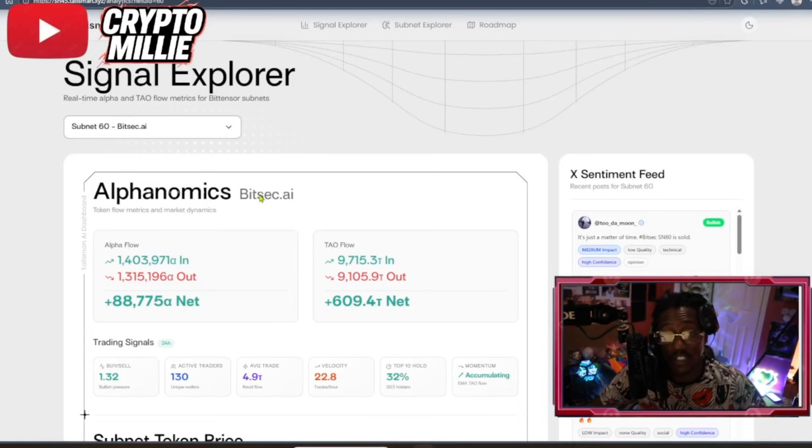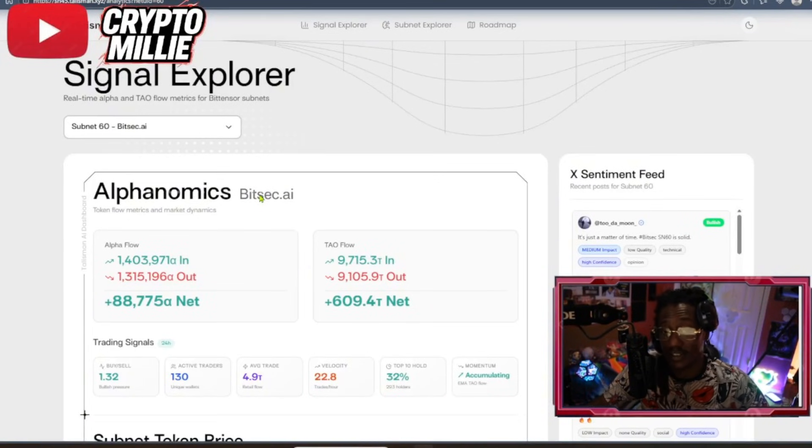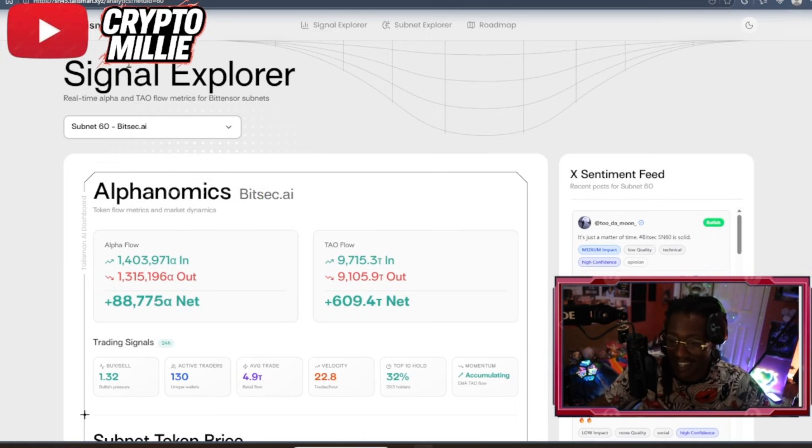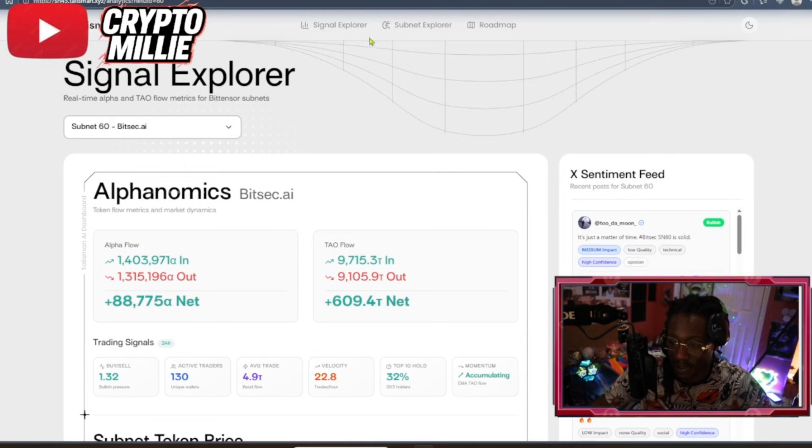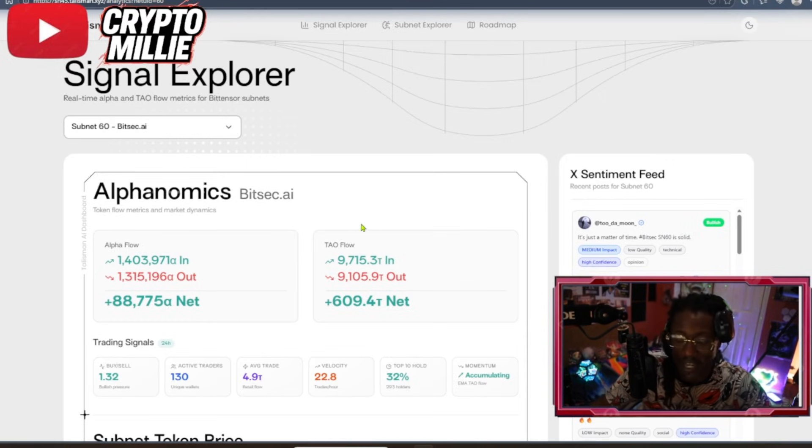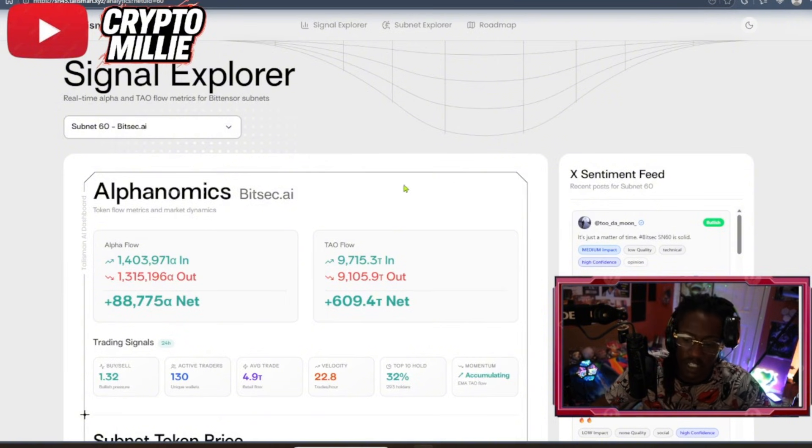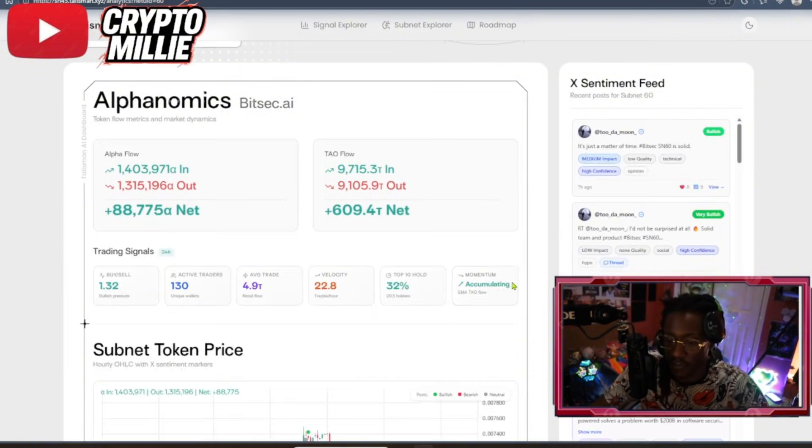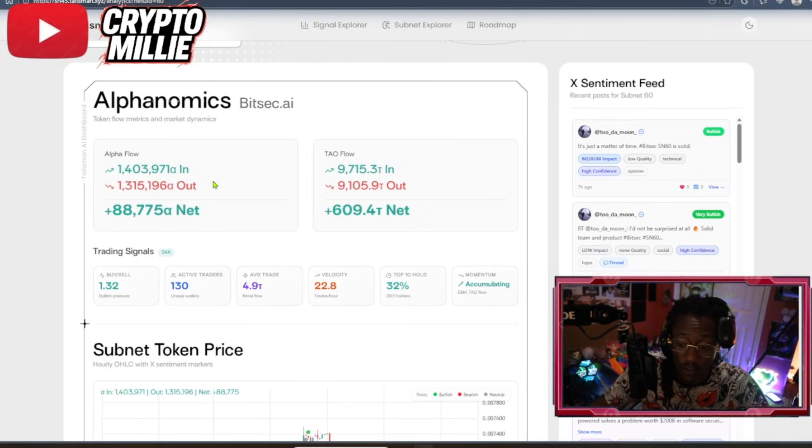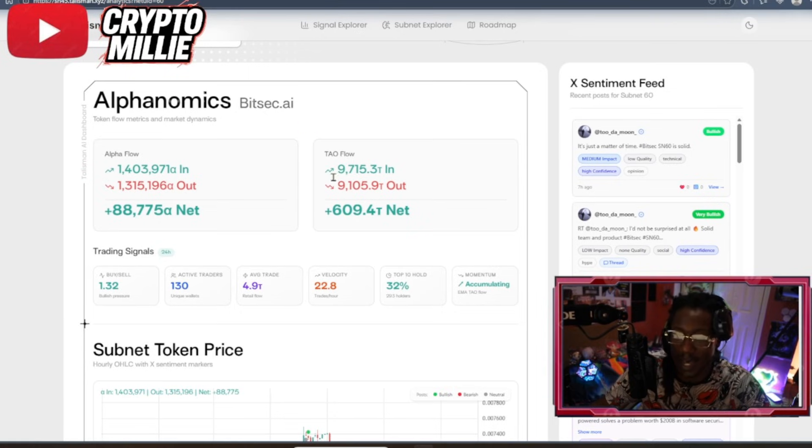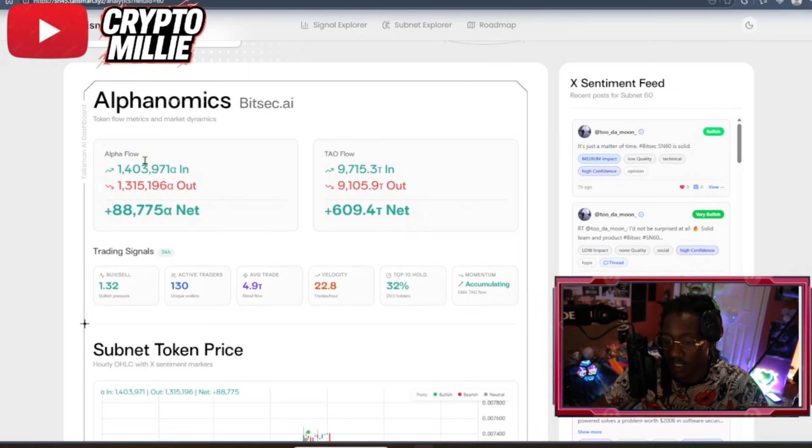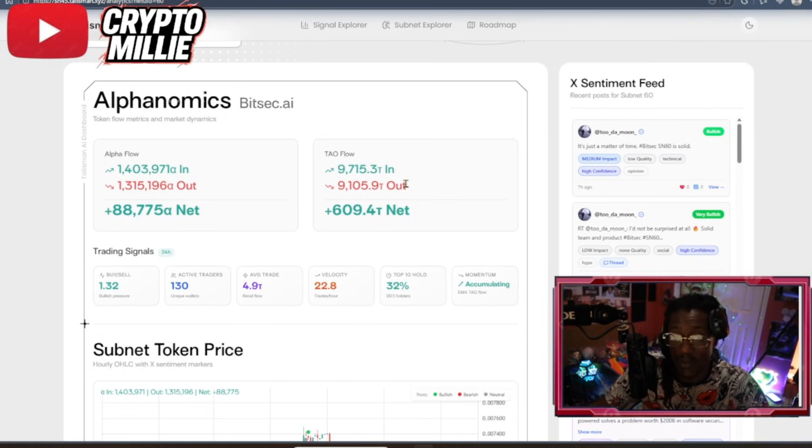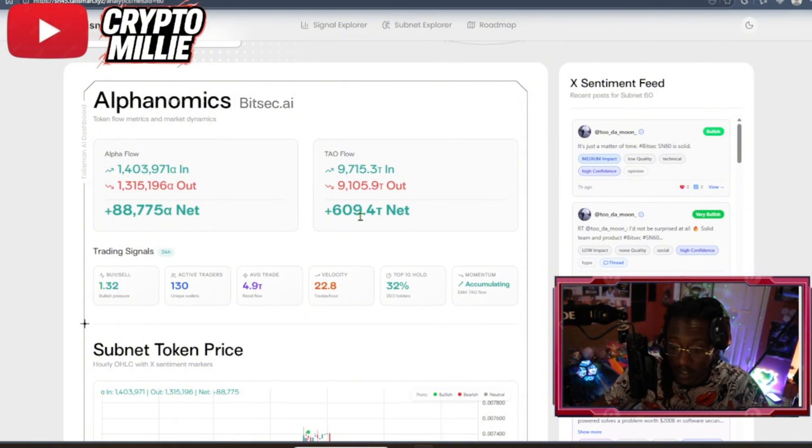I think the most important thing is using the right tools and understanding what makes a good subnet. I like this Talisman AI signal explorer, subnet explorer. We'll be going over the alphanomics of BitSec subnet 60. But I also want to explain why I'm using this. First and foremost, you got to have an understanding of how tau flow works. Simply put, to a subnet that has a positive flow. You can see that the alpha flow is net positive, and also the tau flow is net positive. This shows you that people are interested. They have active traders.